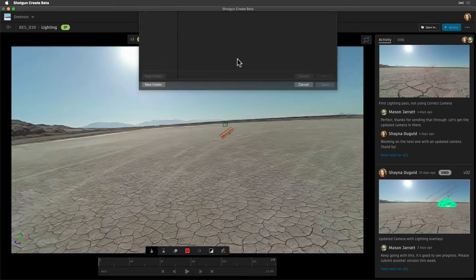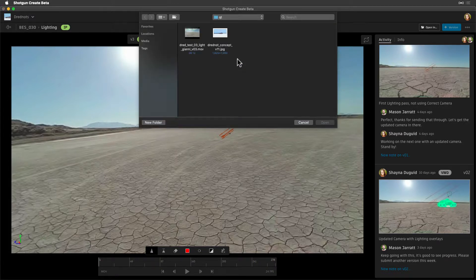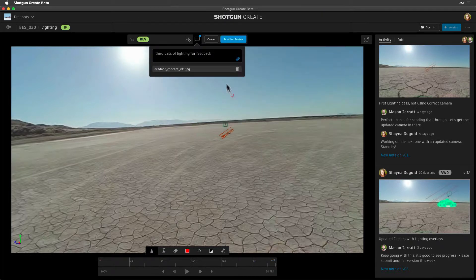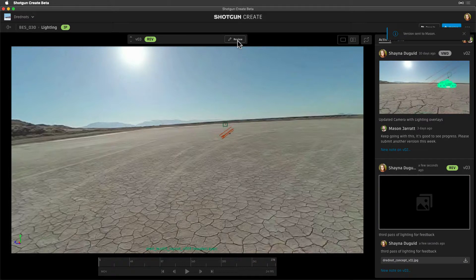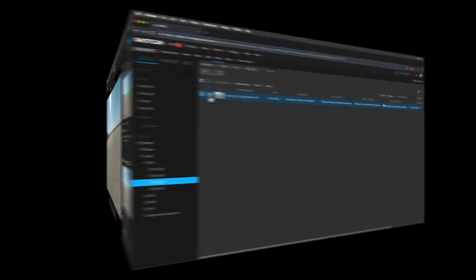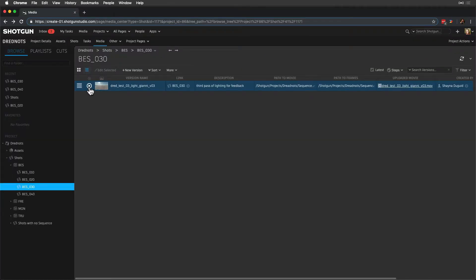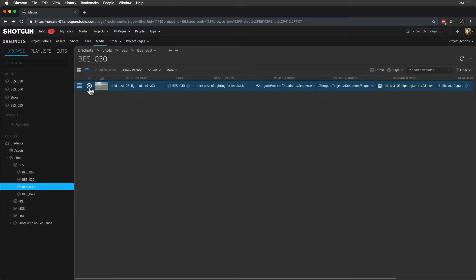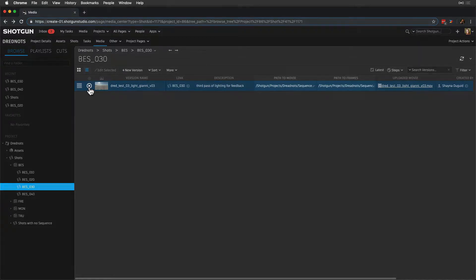Now let's add a description. We can also add an annotation or attachments that will help guide the feedback. Let's pass along the original concept art we've been using as reference upon our submission.